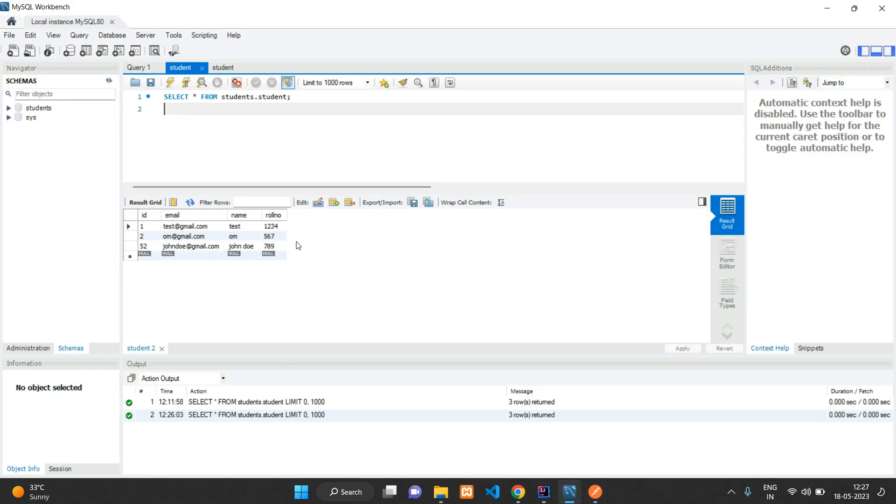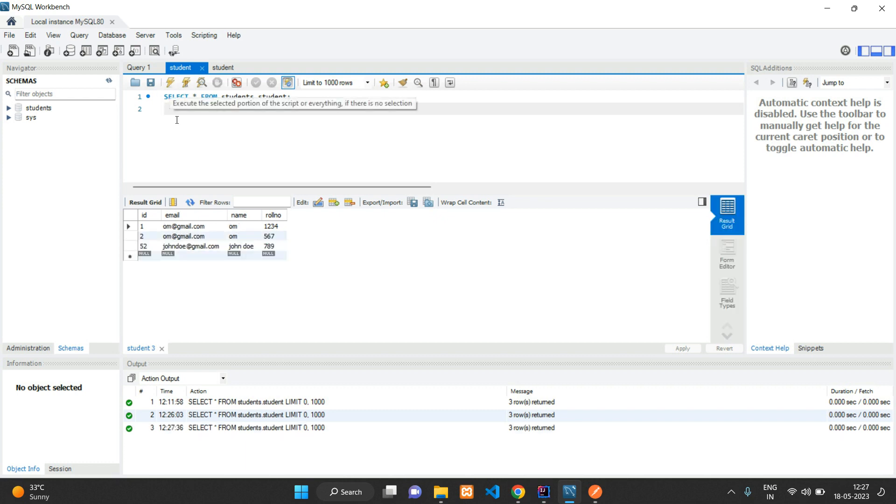Now let's send the request and you can see it is updated. Let's go to our database. We already have a similar record, so this one will be updated. You can see it is updated. Let us change it back to something else.